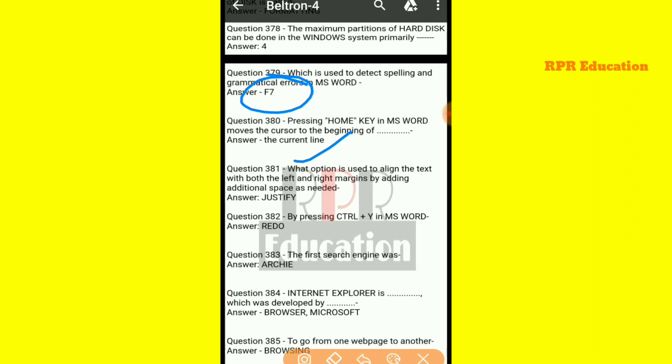And next one: what option is used to align text with both the left and right margins by adding additional space as needed? The option that aligns text to both left and right margins with additional spacing is Justify.